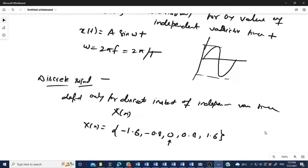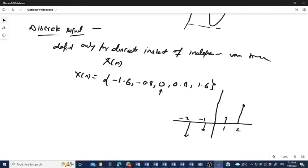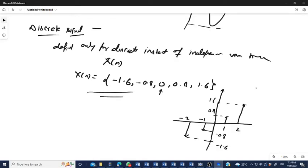Graphically, the discrete time signal is plotted with values: 0, 0.8, 1.6, −0.8, and −1.6, at sample indices −2, −1, 0, 1, 2. The arrow represents the starting or mid value. The signal can attain any value in the interval from −∞ to +∞, but it is defined only at certain discrete or integer instants of time.